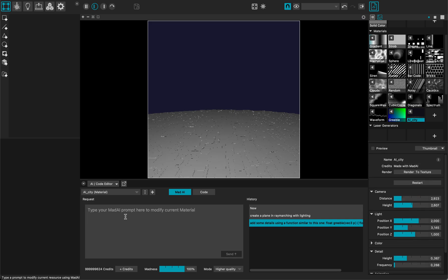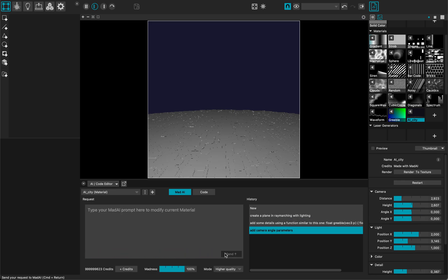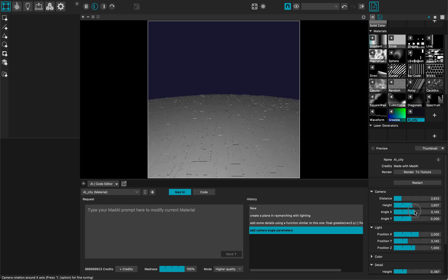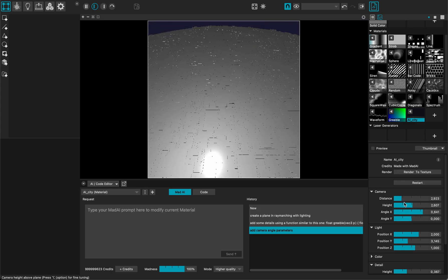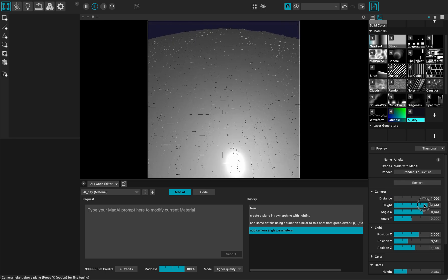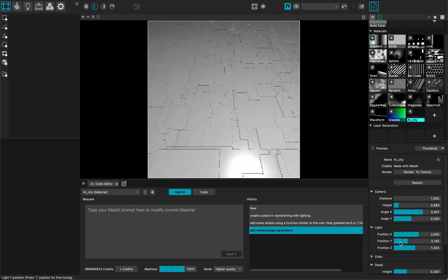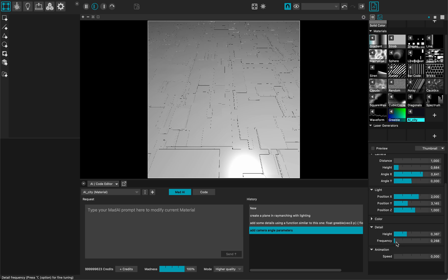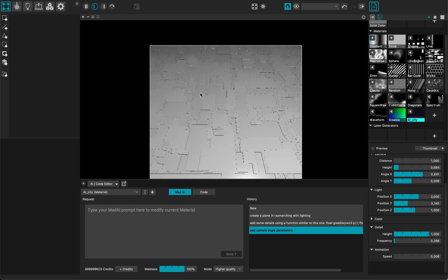So I will ask the AI to do this. Add camera angle parameters. Now I have this angle. So I can look down. I can get closer. Add some height.